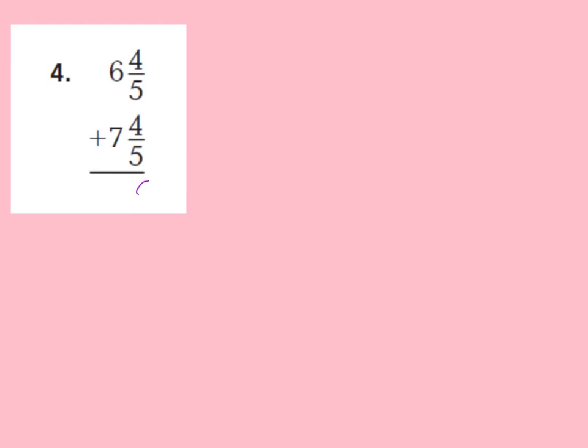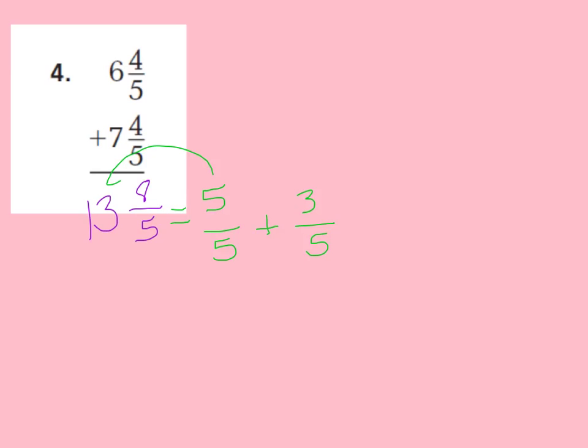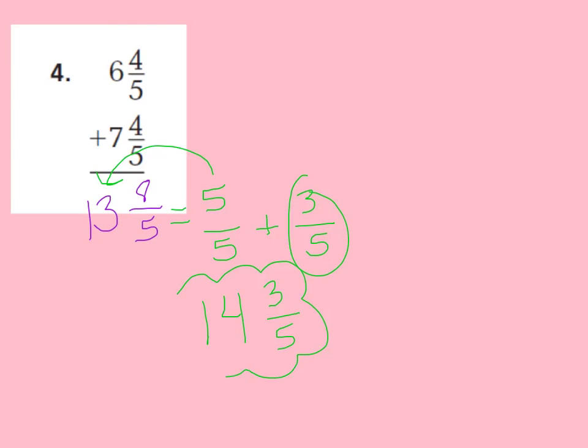Let's look at number 4. 6 and 4 fifths plus 7 and 4 fifths. Let's add 4 fifths plus 4 fifths. That equals 8 fifths. Now, let's add our whole numbers. 6 plus 7, that's 13. Let's rename this, because I have an improper fraction as my mixed number. 8 fifths, that's saying I have a 5 fifths in there, plus 3 fifths. Now I have my whole number. Let's add it to our whole number. 5 fifths, that's a whole. So, I would now have 14 wholes, and then I would have my 3 fifths left over. 14 and 3 fifths is my renamed final answer.